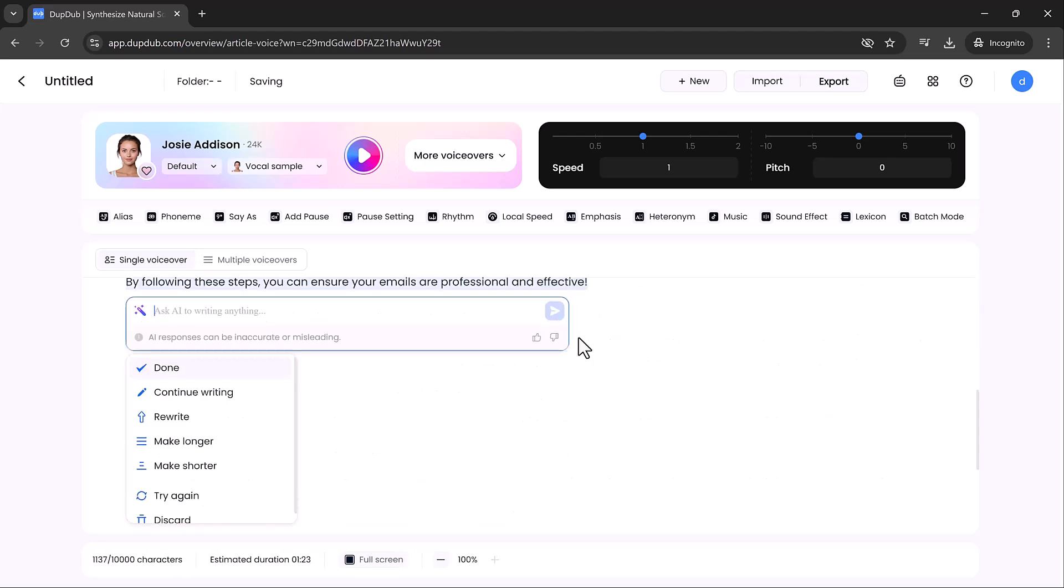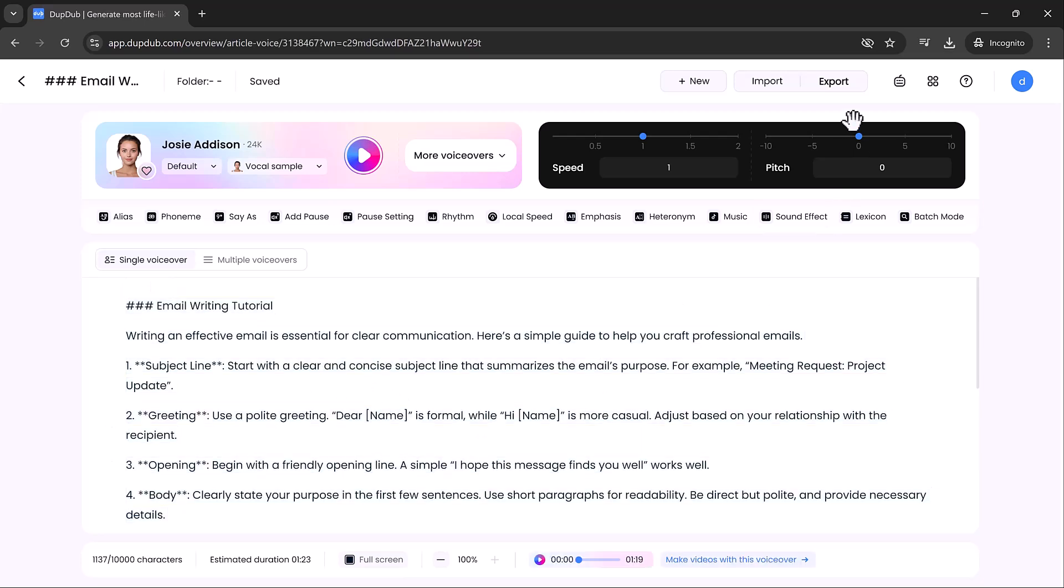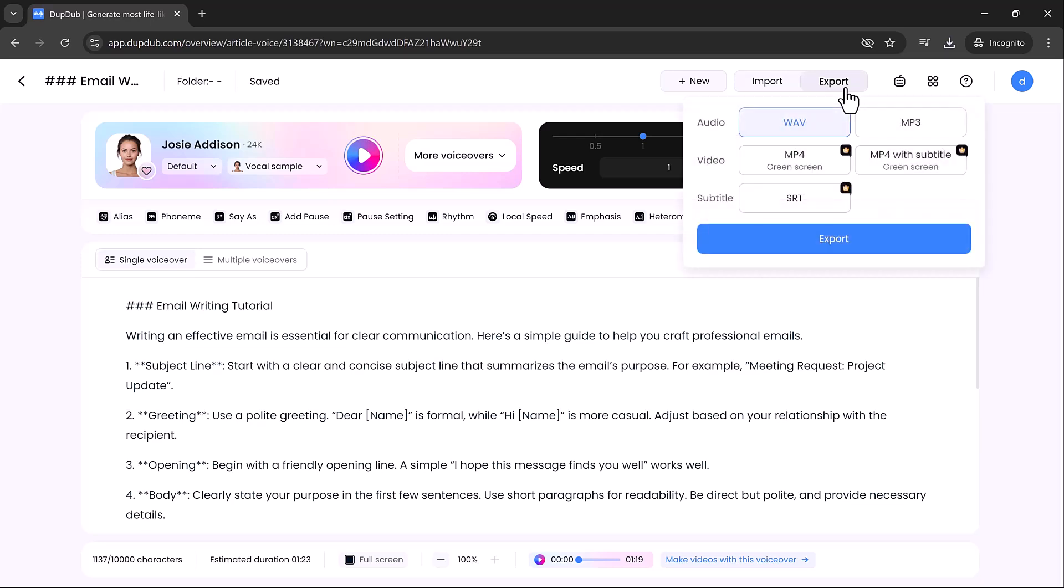It's that simple, and yes, it's completely free. When you're satisfied with the result, click on Export. Choose your preferred audio format and click Export again. Your custom voiceover will be ready in no time.